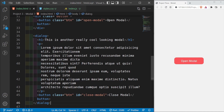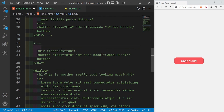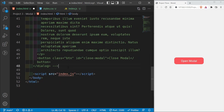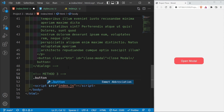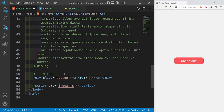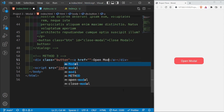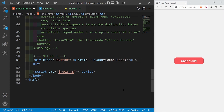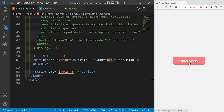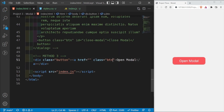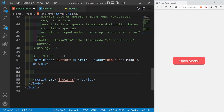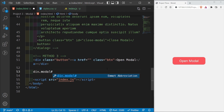Inside index.html I'll comment out the method two code. For method three, I'll have a div with a class of button, but this time instead of a button I'm going to use an anchor tag with a class of btn and text 'open modal'. I'll also add a global CSS rule: a { text-decoration: none; } to remove the underline. Then I'll create a div with a class of modal and an id of model.